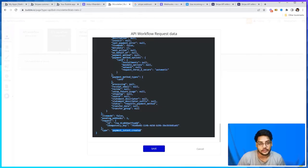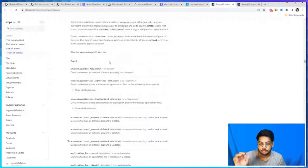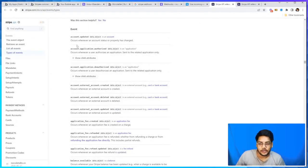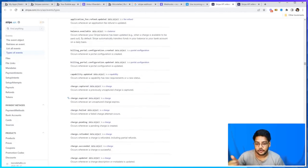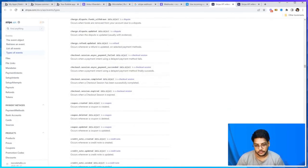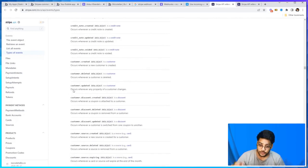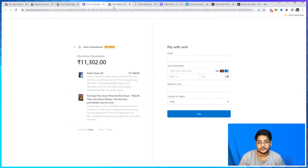Here's the list of all the events: account updated, charge expired, charge captured - whenever any amount is charged. This is sort of a list you can read and figure out what works for your use case and implement it.